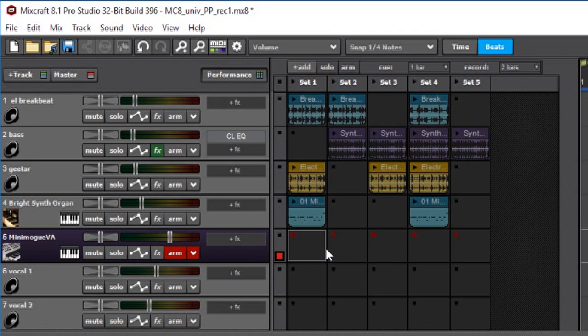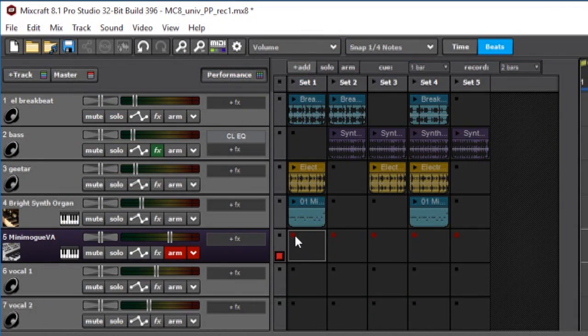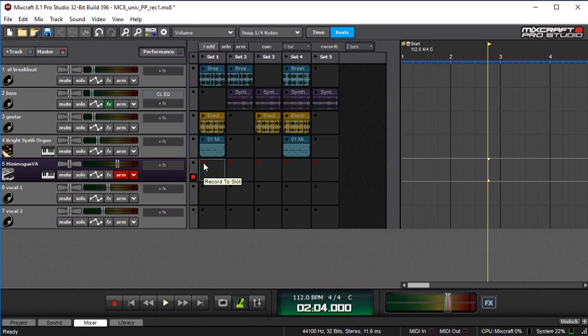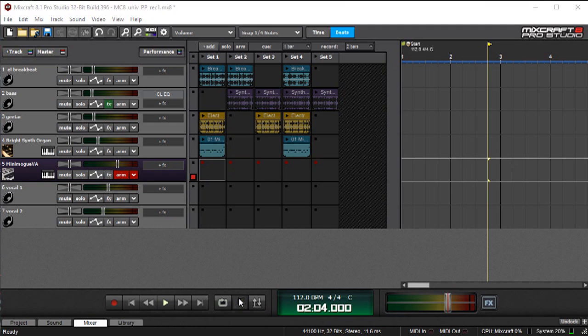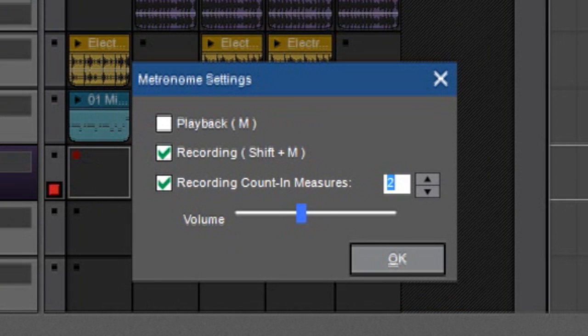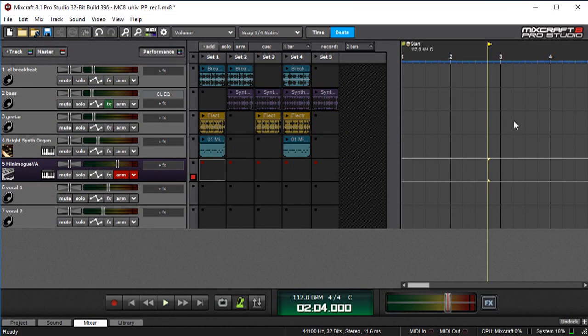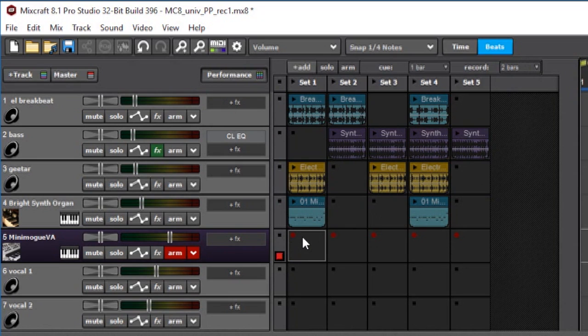Instead, I'm going to press this little miniature arm button here, and you can see all those little red squares pop up over here. These are the actual record buttons for each grid location. Now that I've got this virtual instrument track armed, there are two ways that I can record into a grid location. I can start recording with the transport stopped, and that works pretty much like recording into the main grid over here.